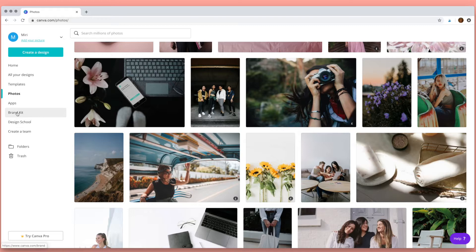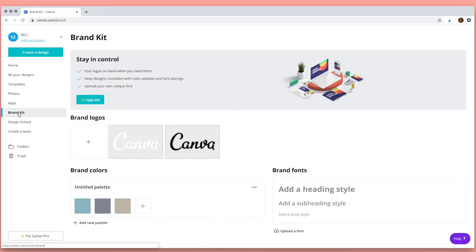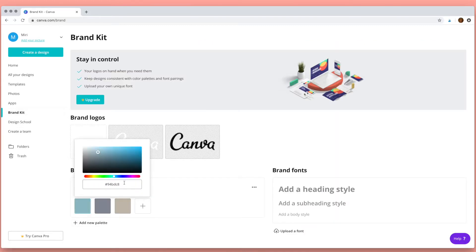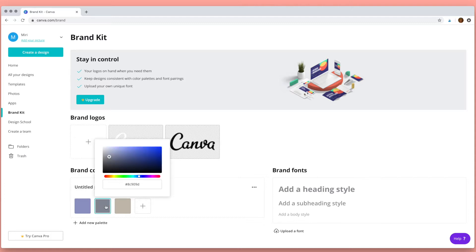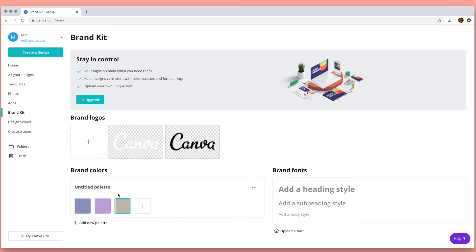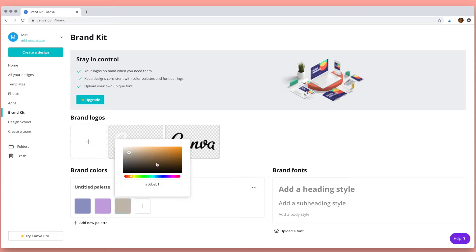Then I'd like to show you the brand kit. This is a really useful tool. With the free version of Canva you can choose three colors and put them into your brand kit, and then whenever you're working in Canva these colors will always be available to you.